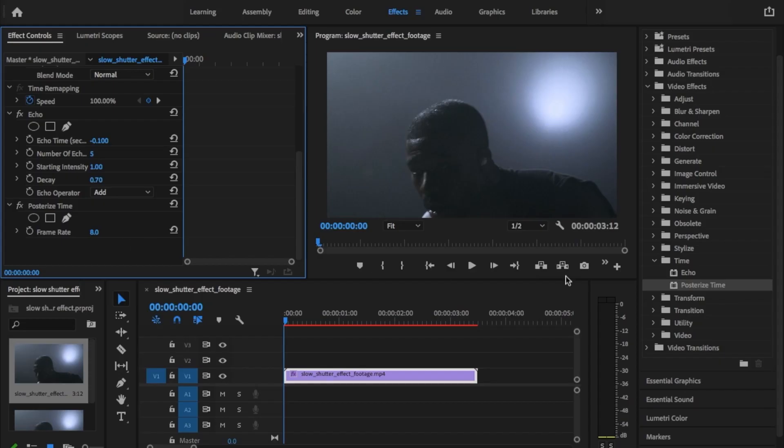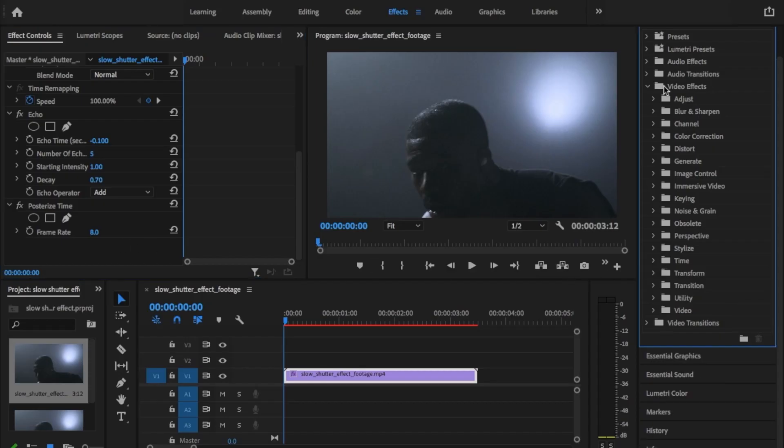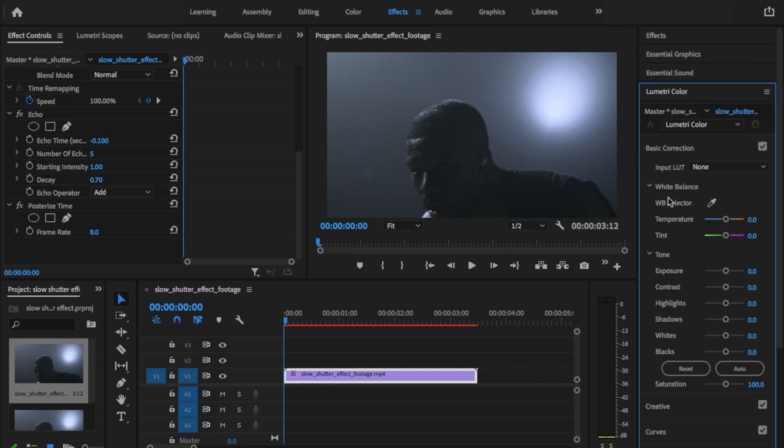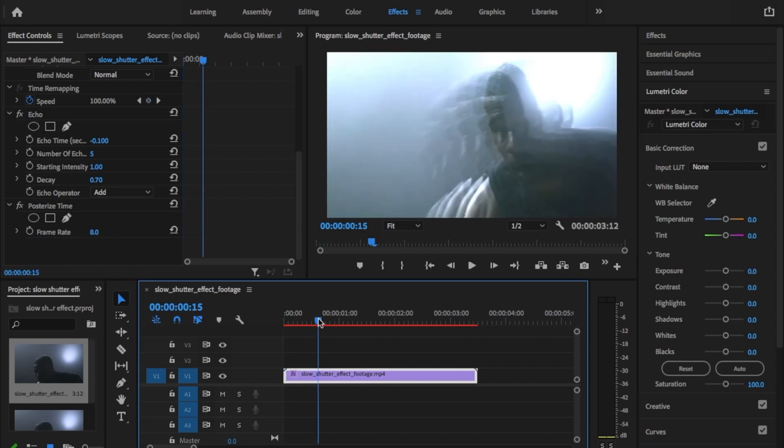For the final step let's make some color adjustments. Since the echo effects stack several duplicate frames on top of each other the result tends to be too bright. Adjust your exposure highlights and shadows to try to bring back your original look or whatever look you're going for.